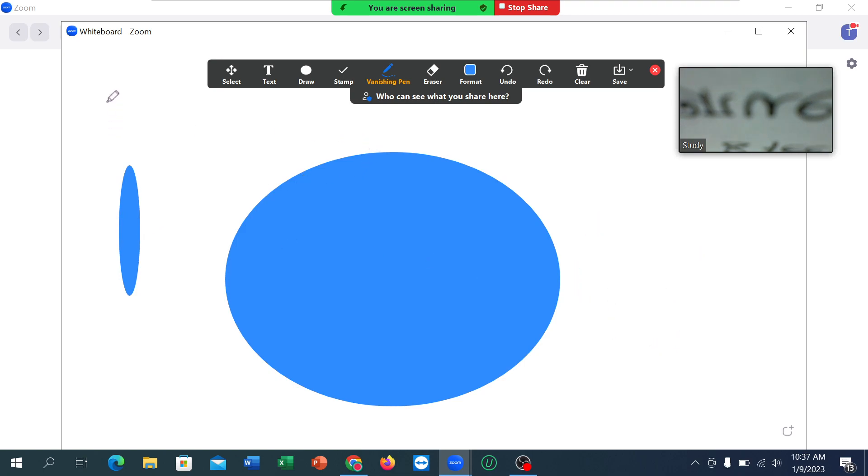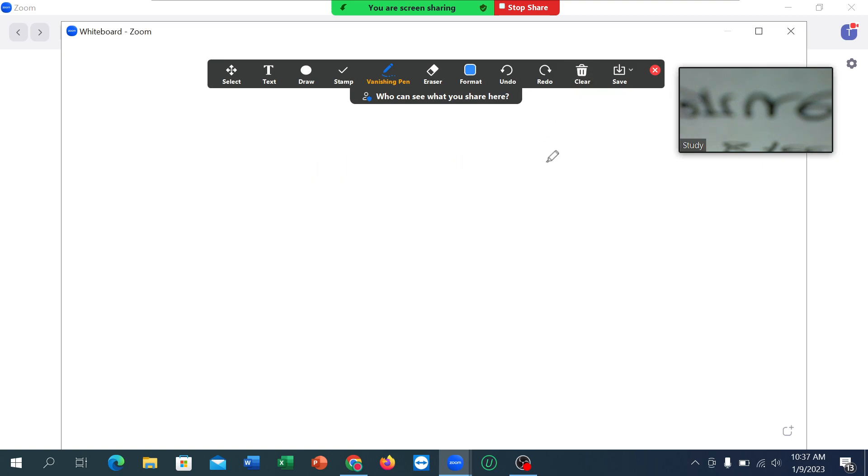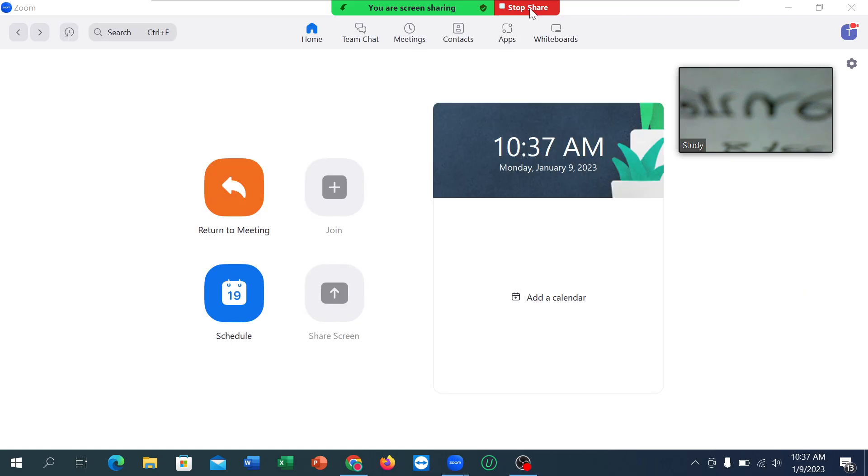If I want to clean, just click on clean, clean all drawing. And right now if I want to stop sharing my whiteboard, I just need to click on the cross icon here or stop sharing.